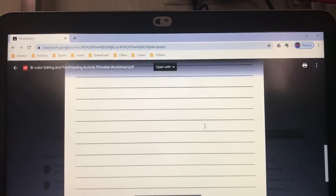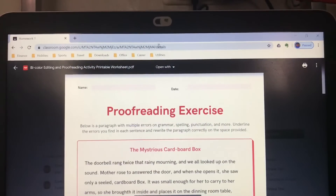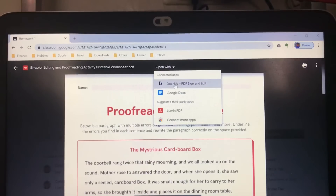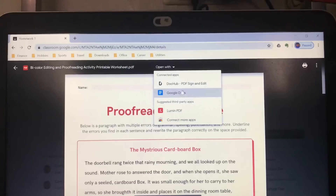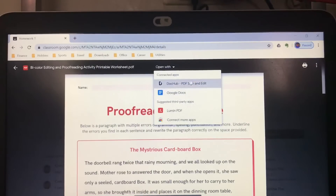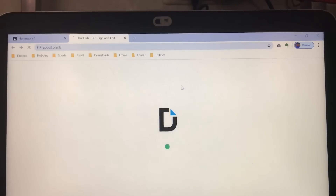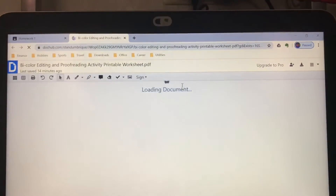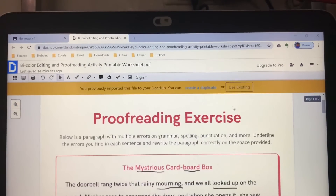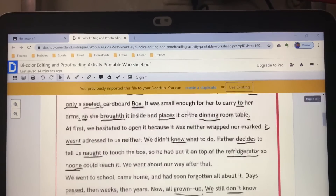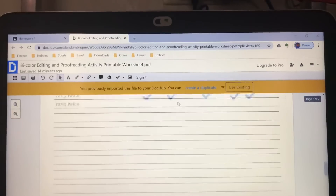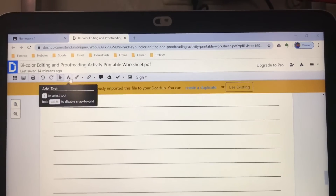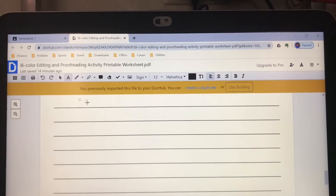Click the file itself and you will see something like this. To edit or answer it, look at the top where it says 'Open with' and click the arrow pointing down. You will see connected apps: Doc Hub, PDF Sign and Edit, or Google Docs. Click Doc Hub or Google Docs. If you're going to use Doc Hub, make sure you have the Acrobat Reader app. To add text, click the A button, then there will be a small letter A — just put it wherever you want it to be.